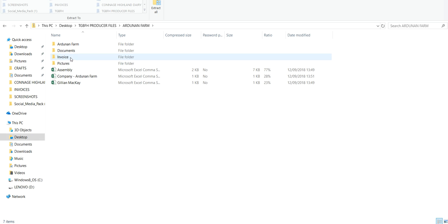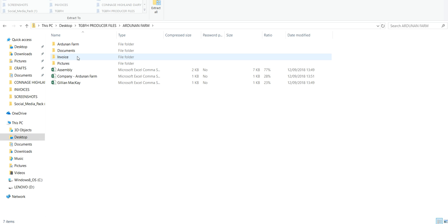These are all the files that the Food Assembly gave me access to. Some of them, like invoices and documents, are relating to all of your sales with all of your customers over the entire time you've been on the Food Assembly. It's also all of your purchases as a customer, things that I neither need nor want.